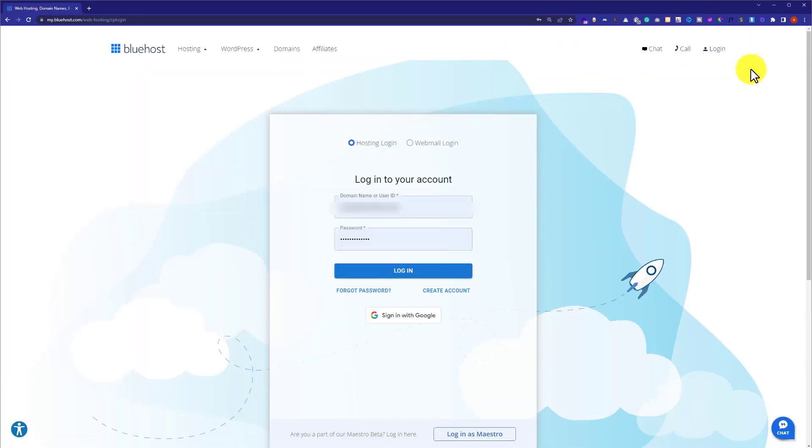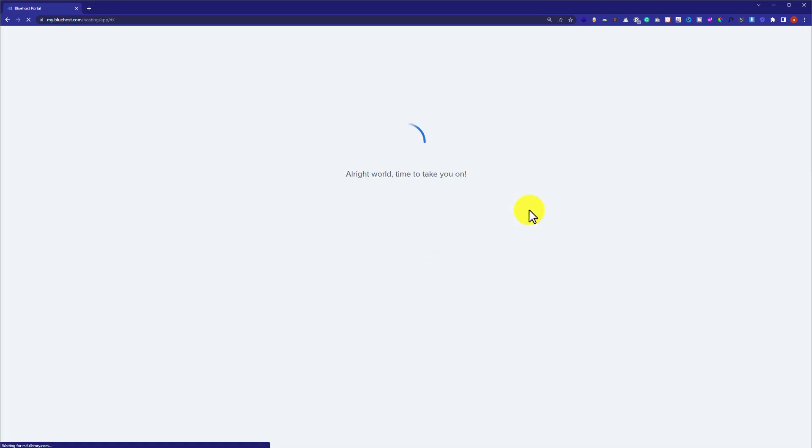Here you need to enter your username and password and then click on login. This will take us to the Bluehost account dashboard.